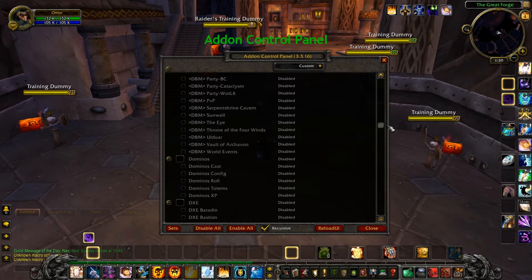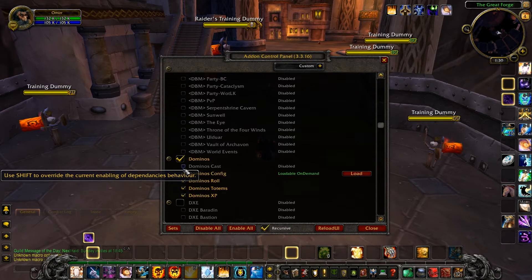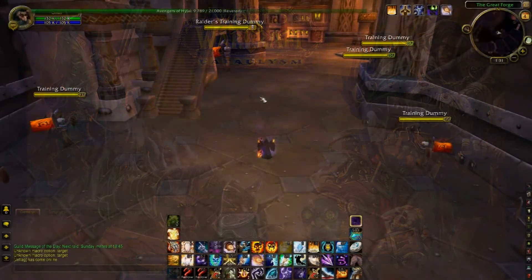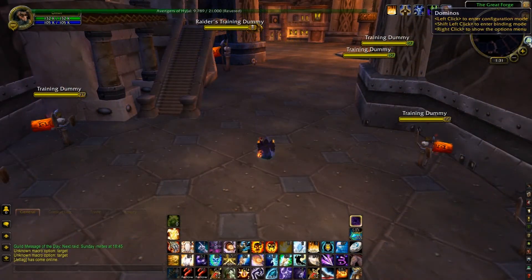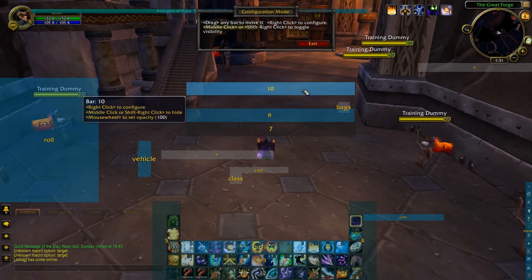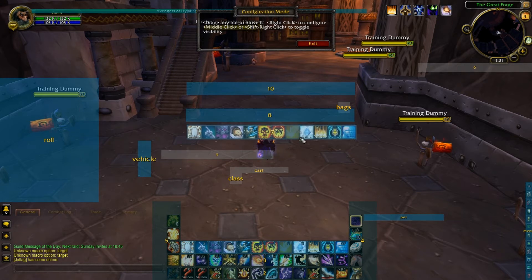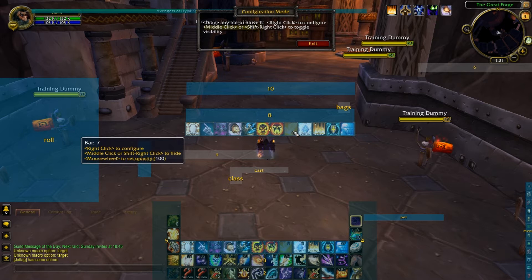The first addon I'm going to enable is Dominos with all of its small addons. Dominos is my bar addon — it allows me to put my buttons anywhere I want on the screen and keybind them.